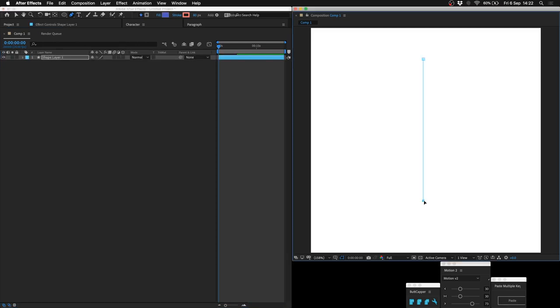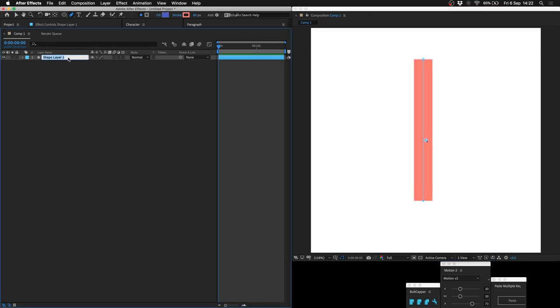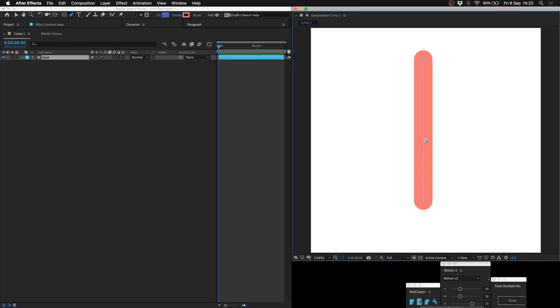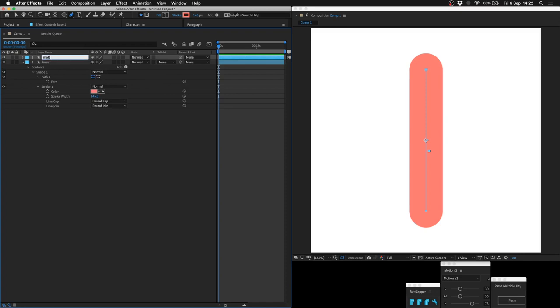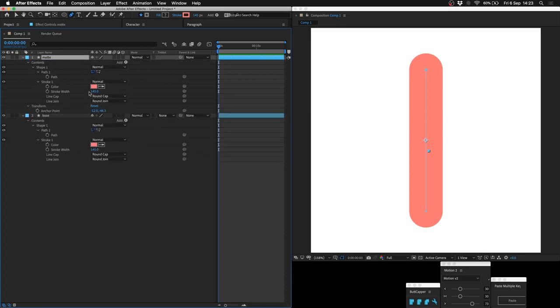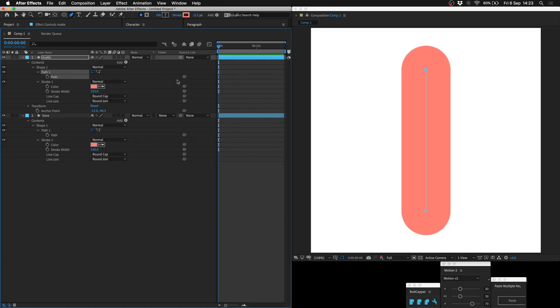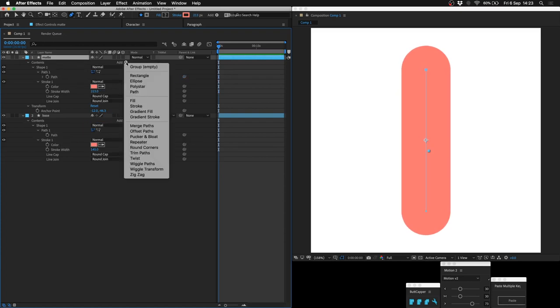All you do is just draw a stroke and we're going to call this base. Give it a round cap and then just duplicate that layer and call it matte. Go into matte, make it just a little bit thicker, pick whip the path down to the base path and then add a trim paths.